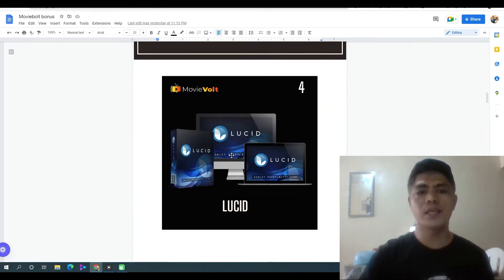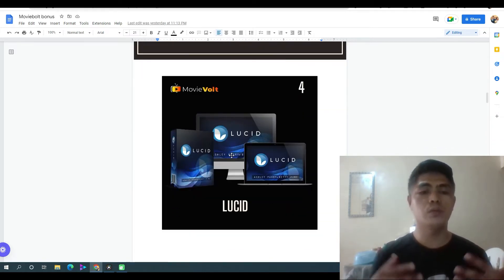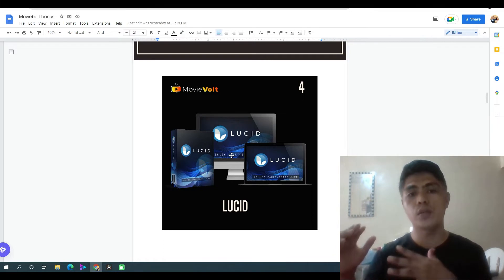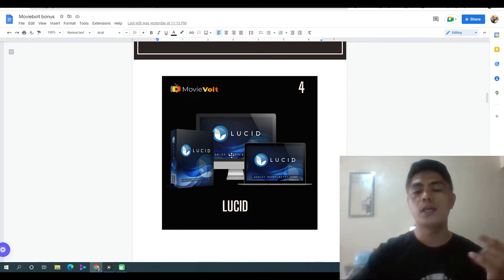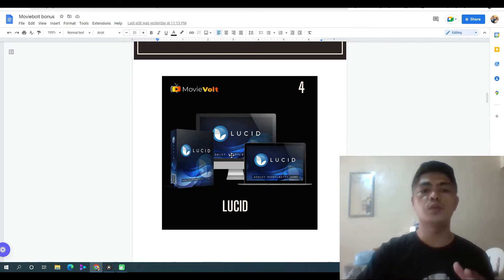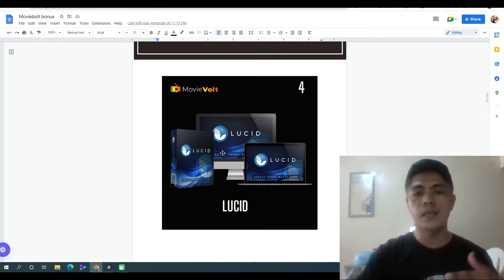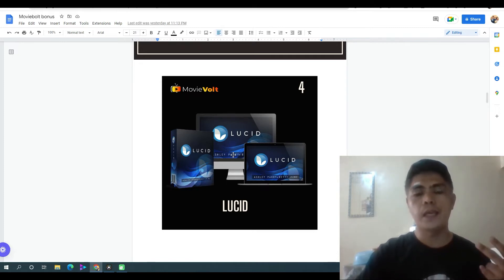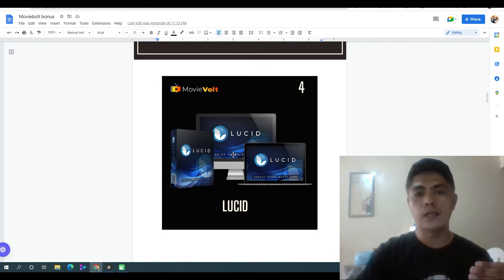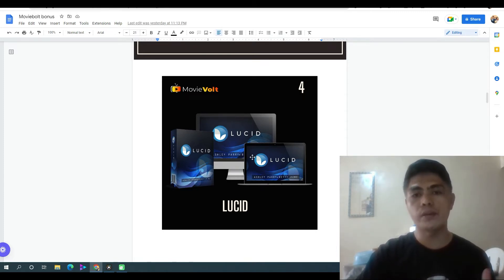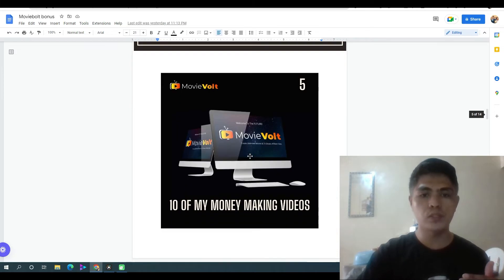Bonus number four is I'm gonna give you access to Lucid. This is another affiliate marketing training course that lets you make money marketing online as a marketer, promoting products in the marketplace. They also show you inside how to drive traffic — free and paid traffic. That's my bonus number four.